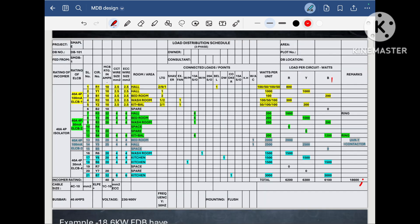Now let us analyze one DB schedule in order to get the demand factor. Here there is a flat DB — final distribution board load schedule. This flat has different types of load: light load, shaver socket, exhaust fan, washing machine, single socket, water heater, 20 ampere socket, bell, dishwasher, cooker, 15 ampere socket, and window AC. When we tabulate this load schedule, we find that this flat has a total connected load of 18,600 Watt, that is 18.6 Kilo Watt.